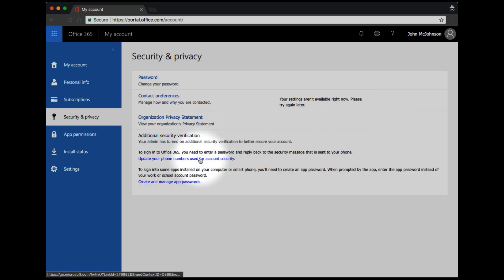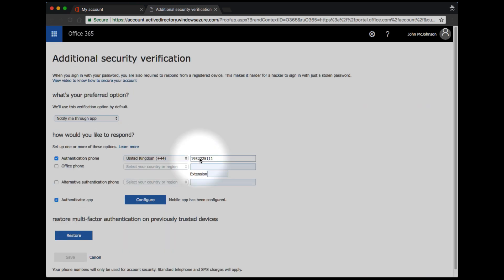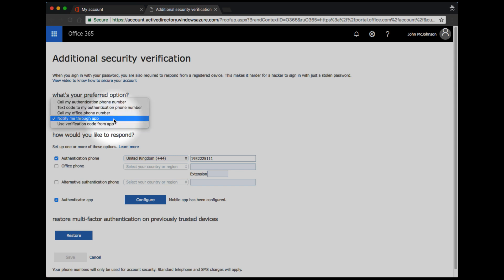Choose to update your phone number and from here you can choose a preferred option. For example, if you don't like the mobile application, you can choose to have a text sent to you instead.